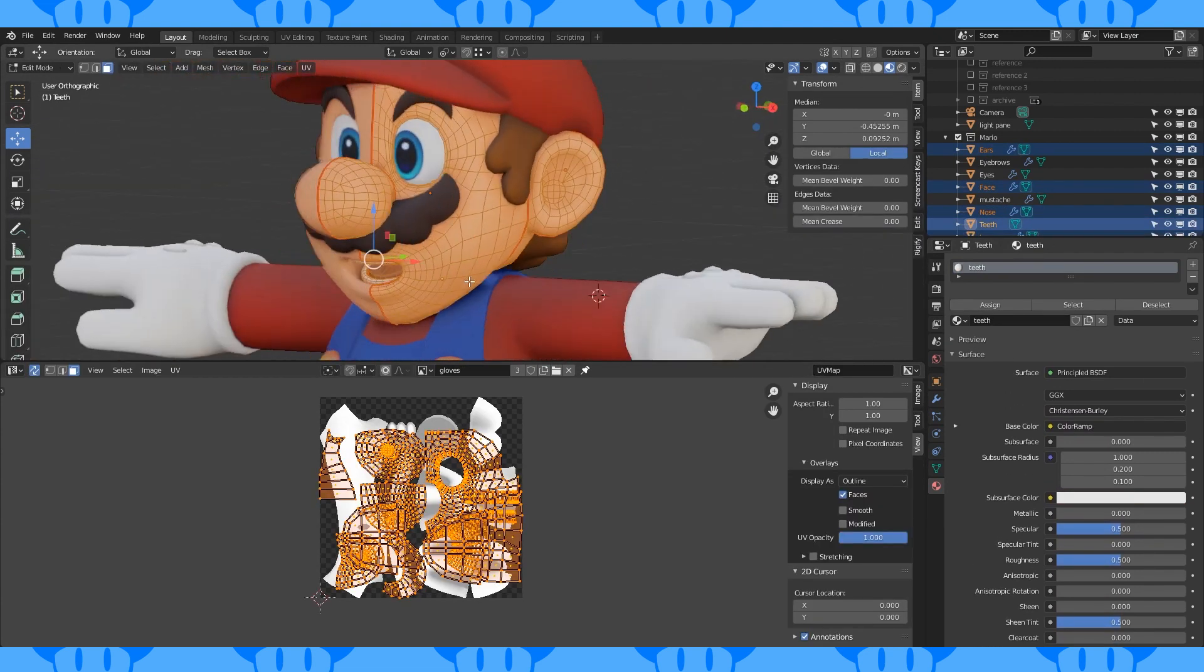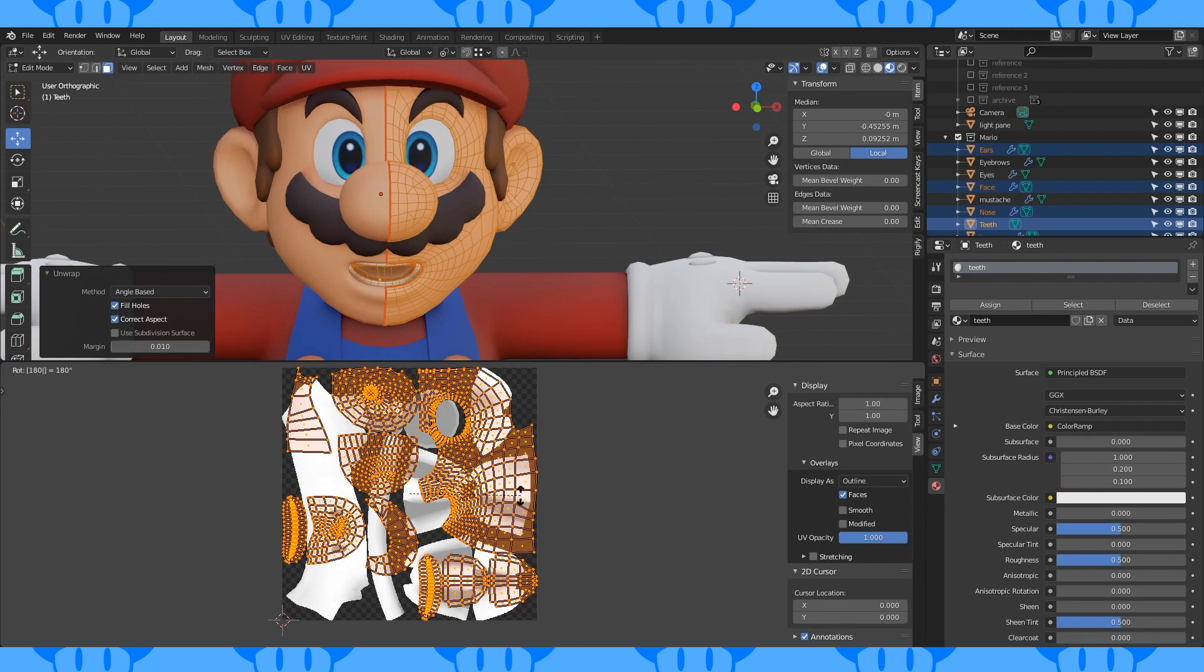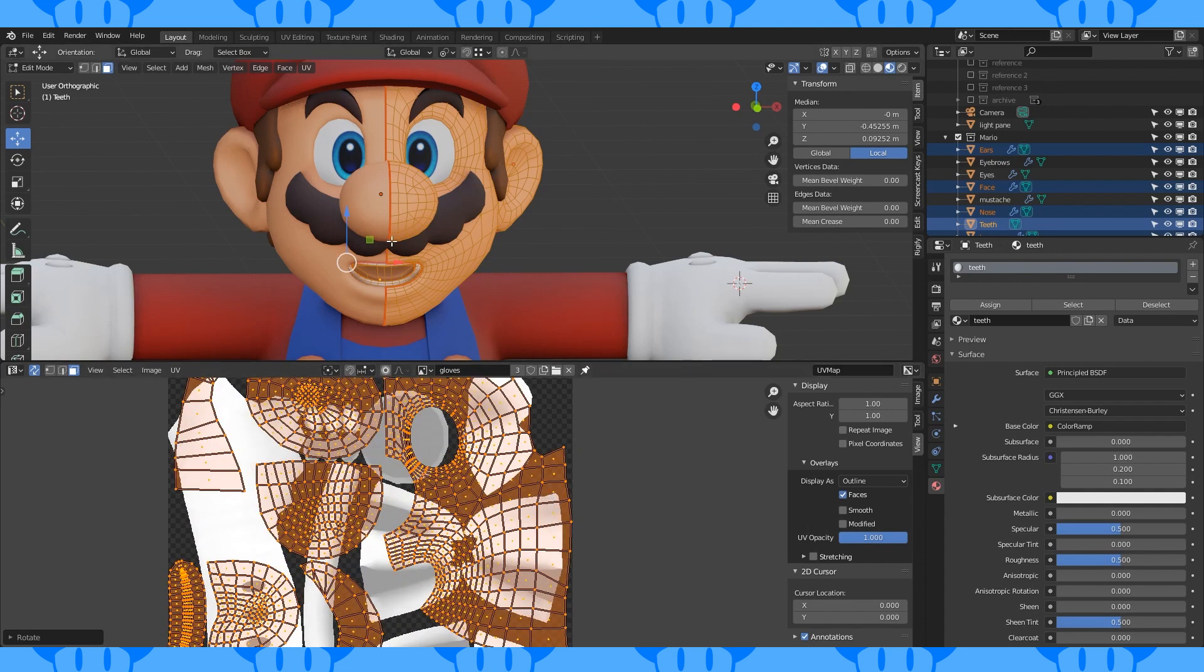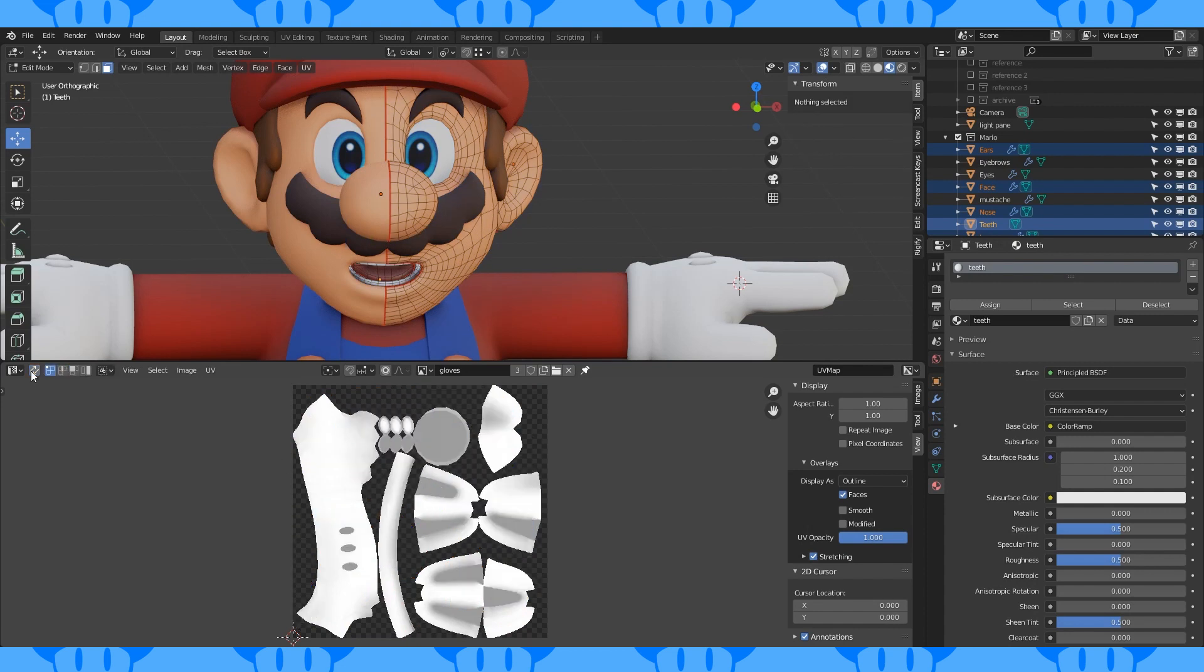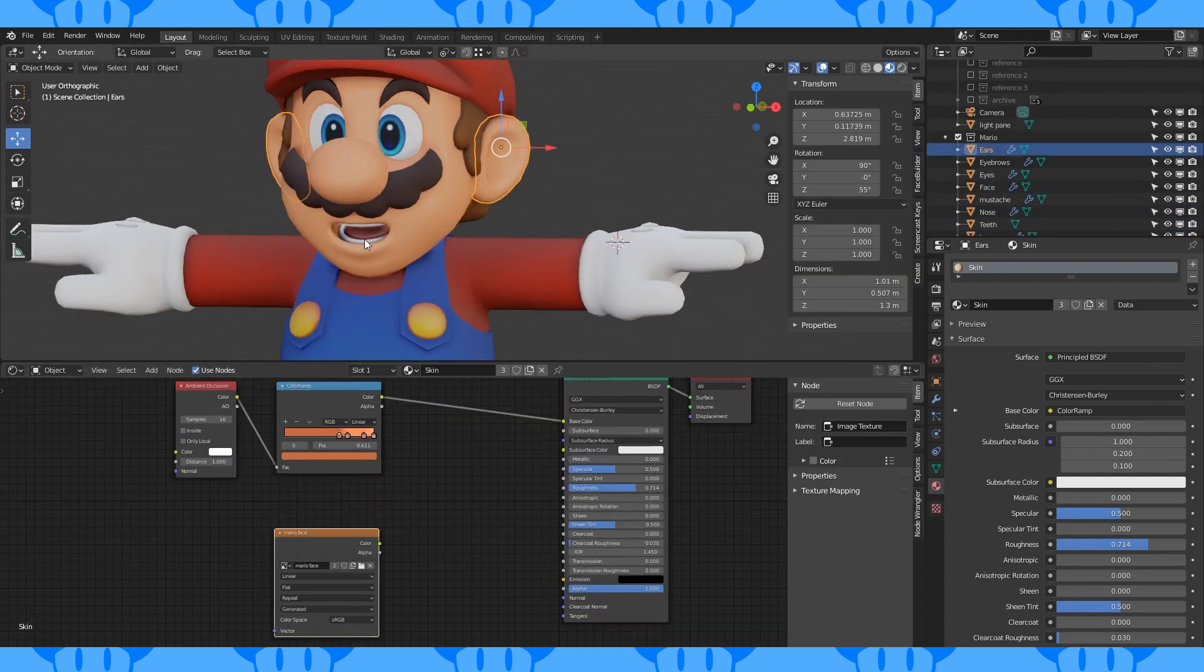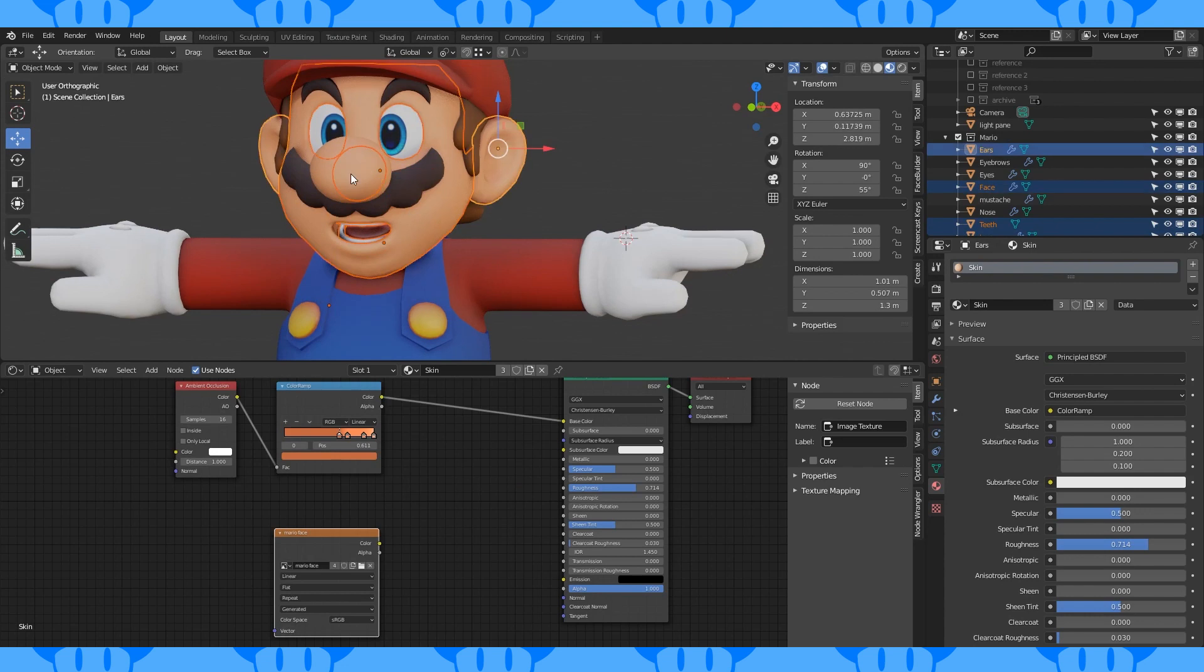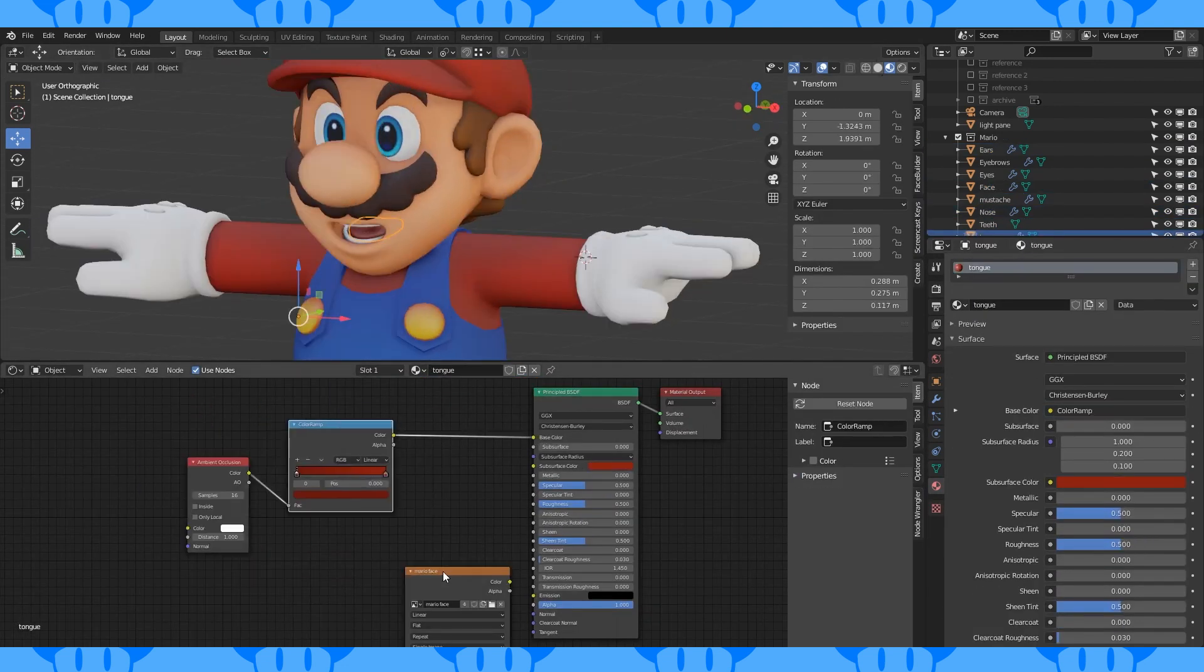Unwrap all of the skin colored face objects together, as well as the teeth and tongue. Position these islands however you want. Change the margin if you want them further apart. Create a new face texture and add it to the material node. Hit bake, replace.